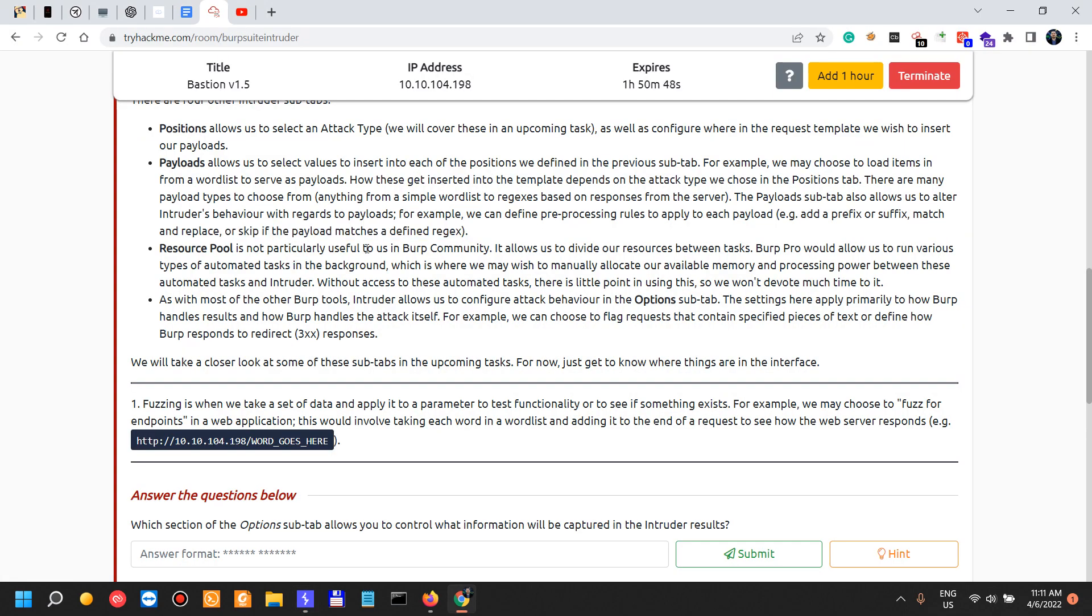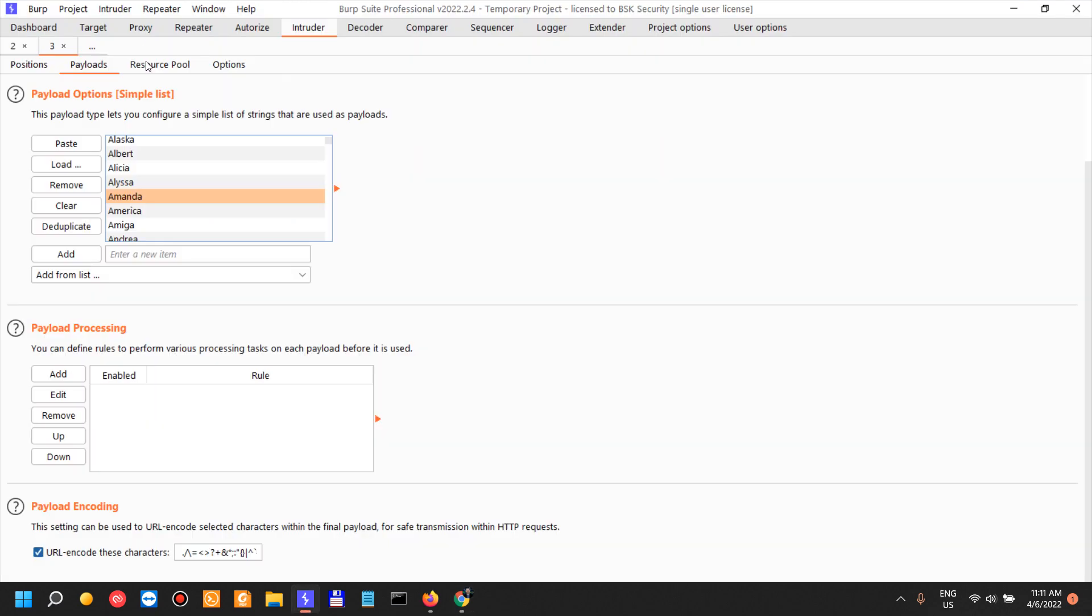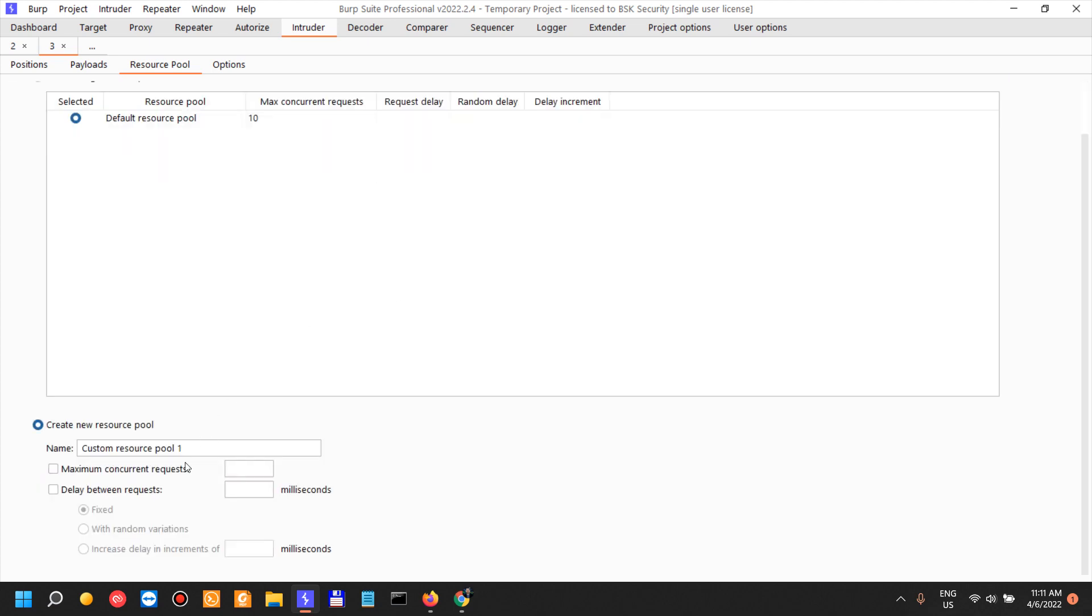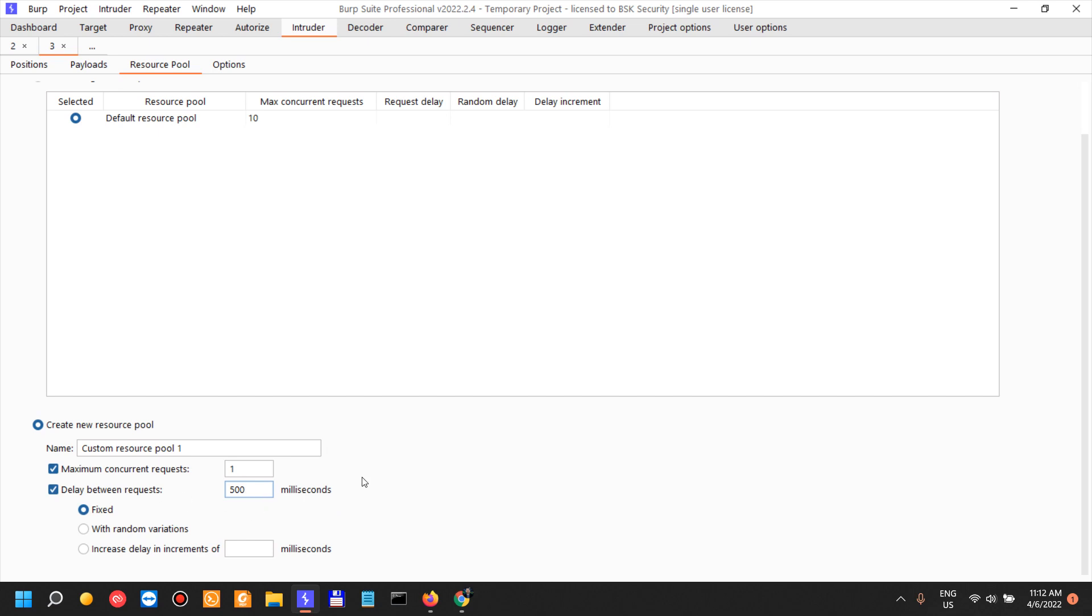Resource pool is not particularly useful to us in Burp Community, which is why I use it in Burp Professional. I usually create a new resource pool, maximum concurrent requests I will set it to 50, delay between requests. When I do test, when there is some form of rate limiting in place, I test with for example one request per second with 500. So maximum concurrent request is one with a delay between requests 500 milliseconds, which would be two requests per second. I could do fixed or with random variation or increase delay in increments, but I just start with the bare minimum. This would actually send two requests per second and this is often very sufficient to bypass a lot of rate limiting.